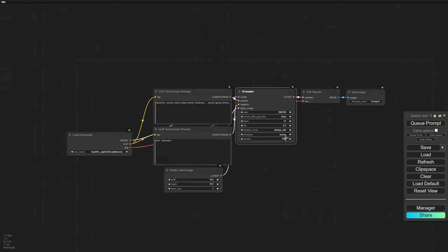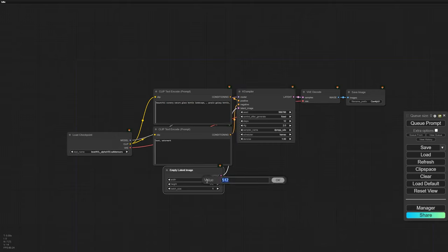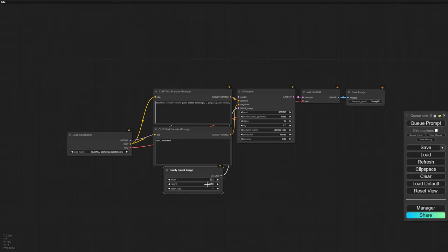If you're using a different model, like an SD 1.5, you'll need to tweak the K-sampler parameters, control net, and IP adapter models.